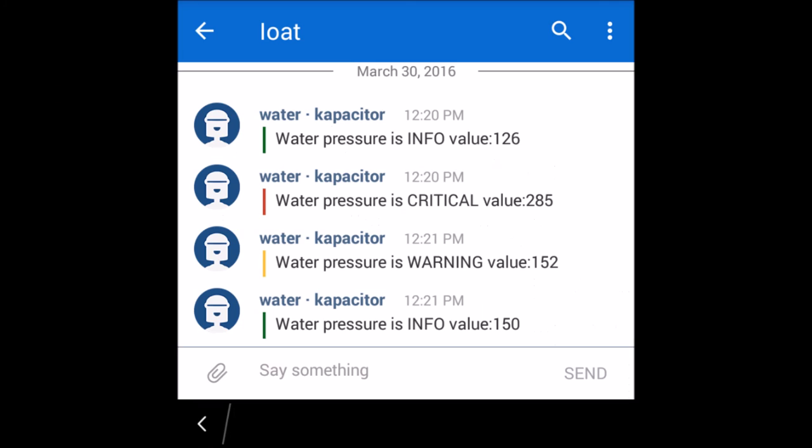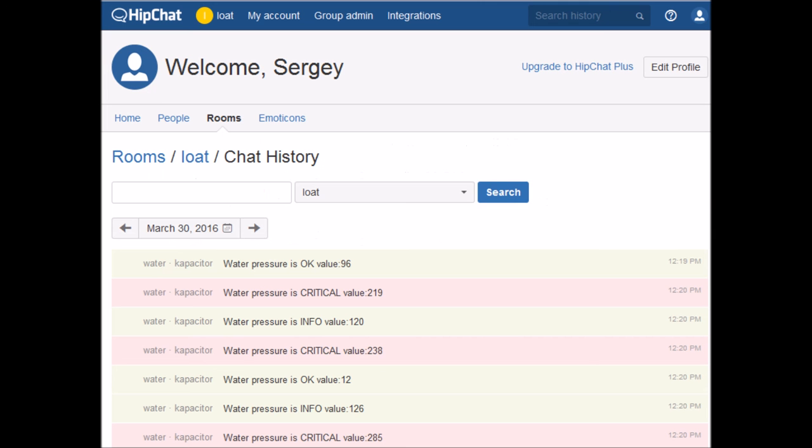Once a condition is detected, Capacitor publishes alerts to the HipChat cloud service, which can communicate to the HipChat mobile app or HipChat web. The service supports group communications as well, which can be useful for collaboration on water consumption.